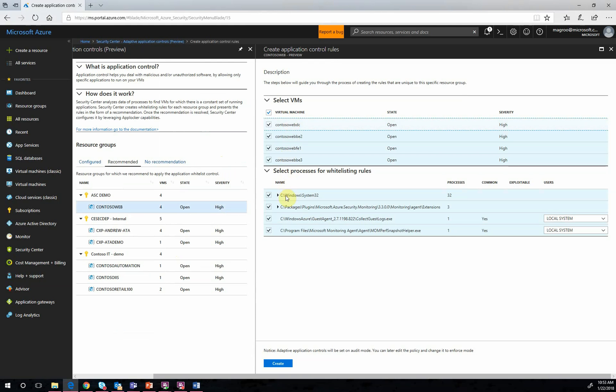and we will review the list of recommended VMs and applications. By default, everything is selected, so we would deselect any VM that we chose not to control. Once we are finished adjusting our list, we will then click Create.